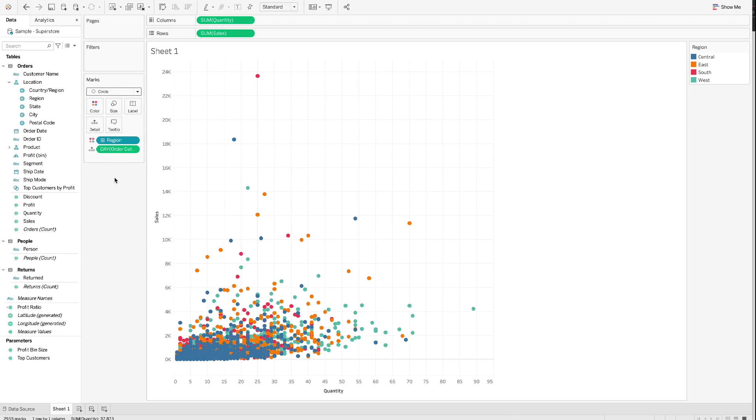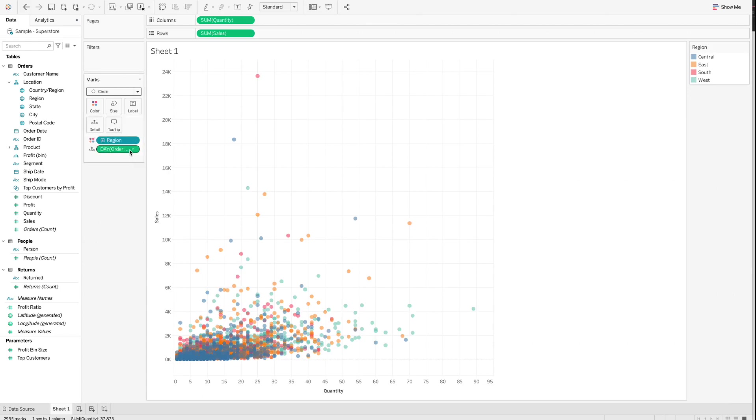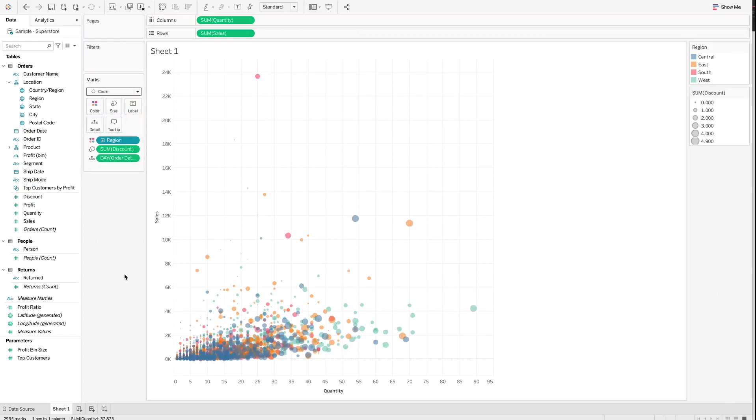Step 2.5. Click the color card and change Opacity from 100% to 50%. Now we can see the overlapping circles. Step 2.6. Drag Discount to Size and we can see the circles of different sizes. A larger size means a bigger discount and a smaller size means a smaller discount. The size of the bubble can be adjusted by dragging the slide bar in the size card.